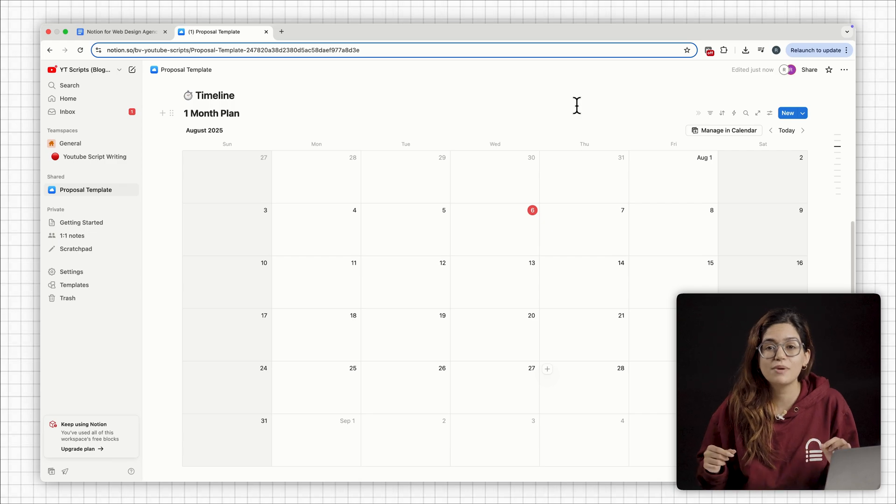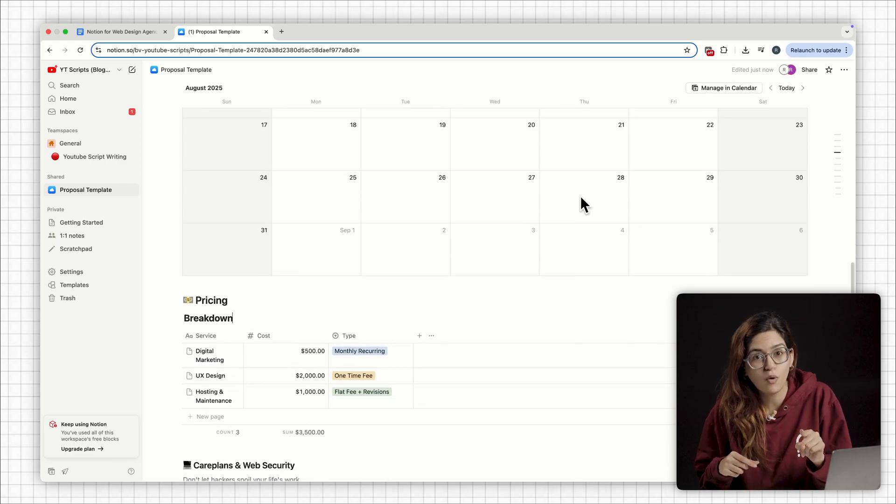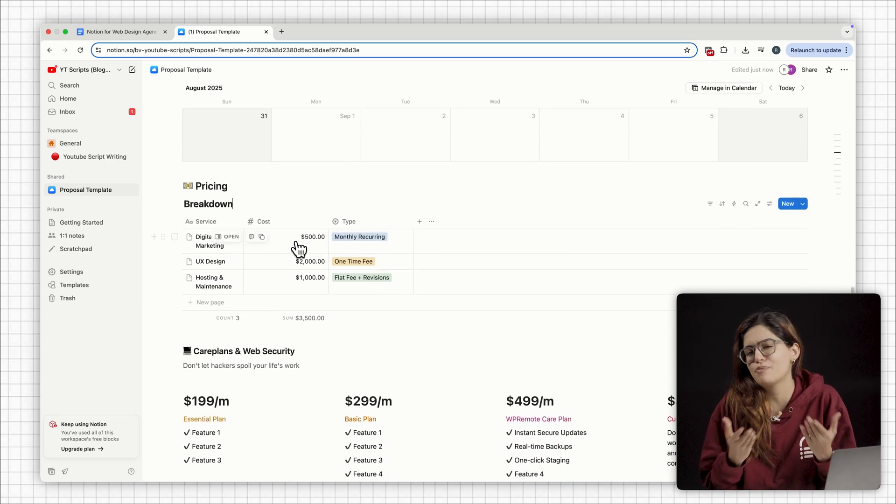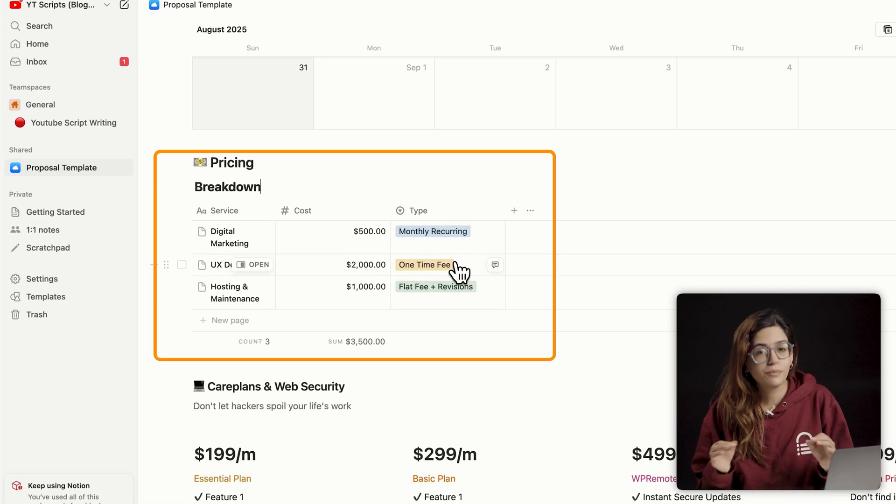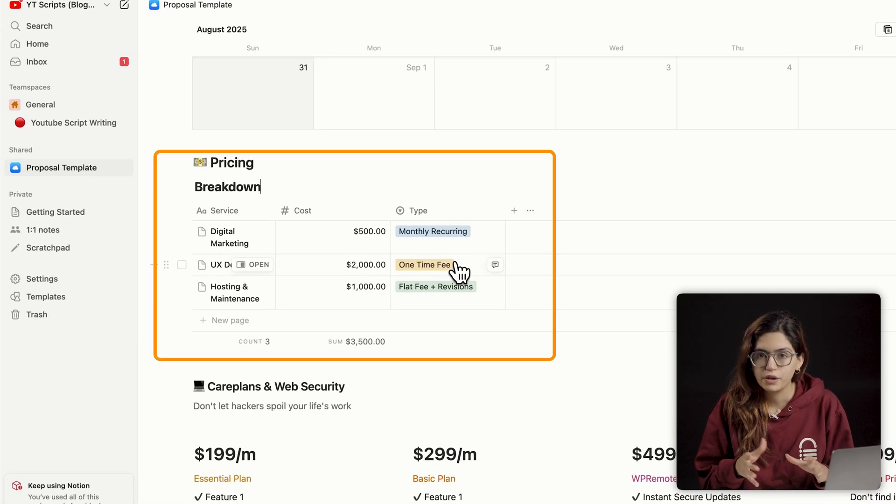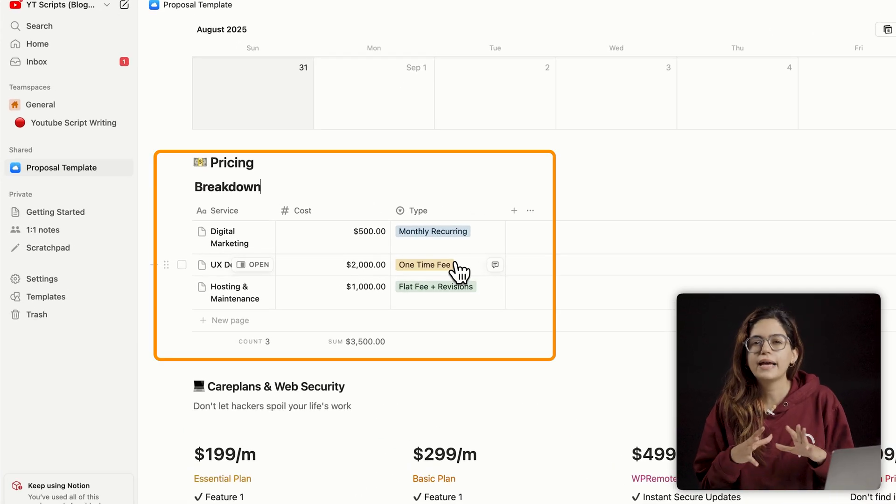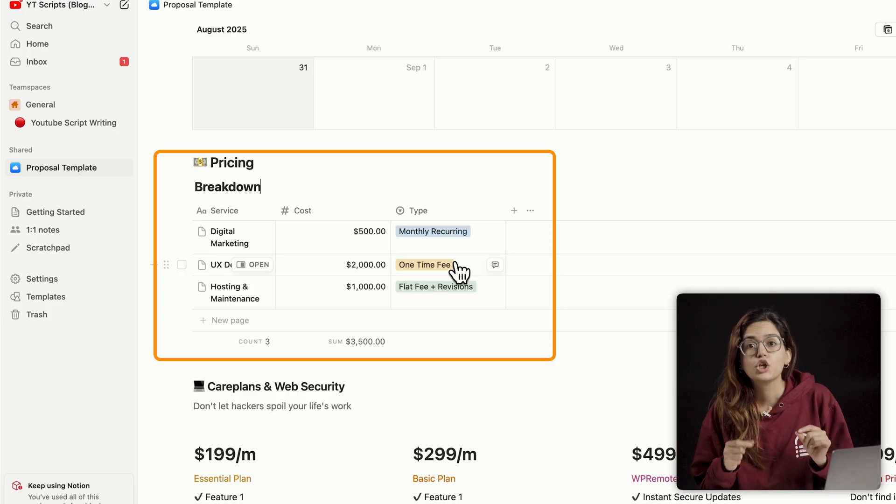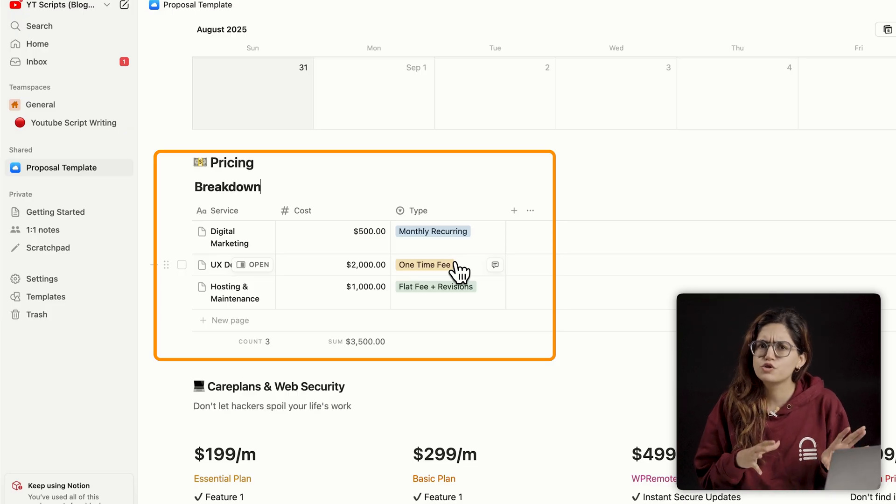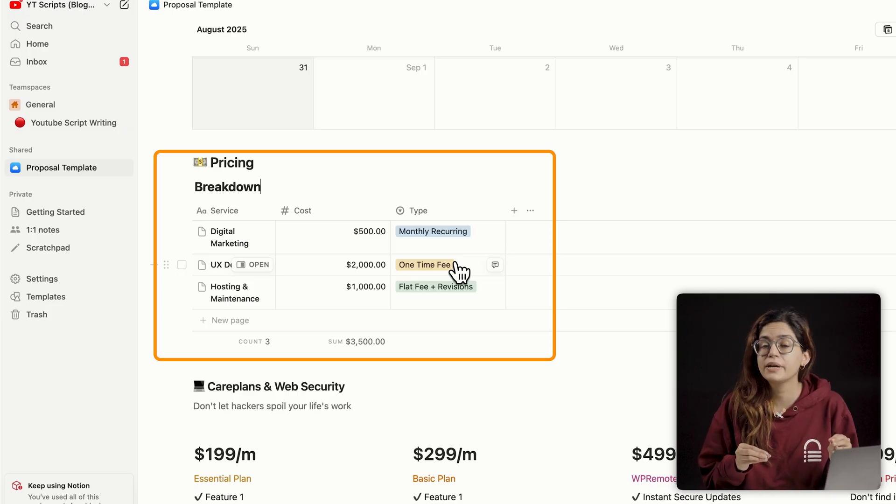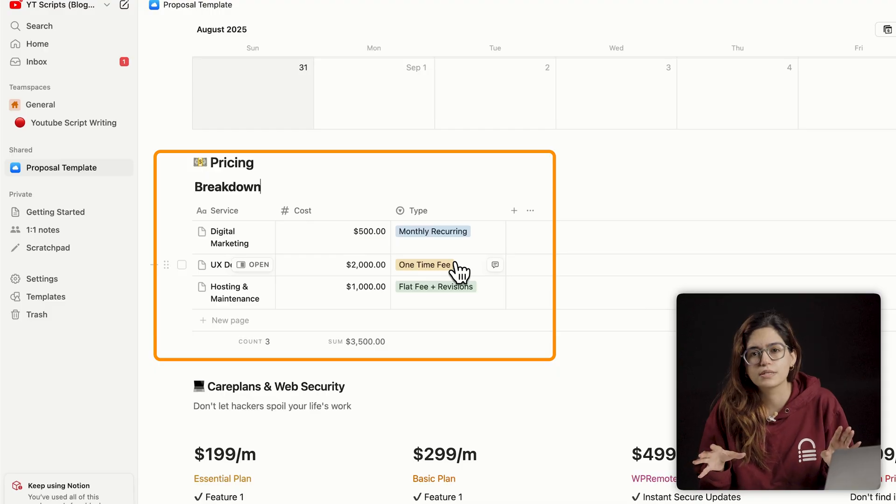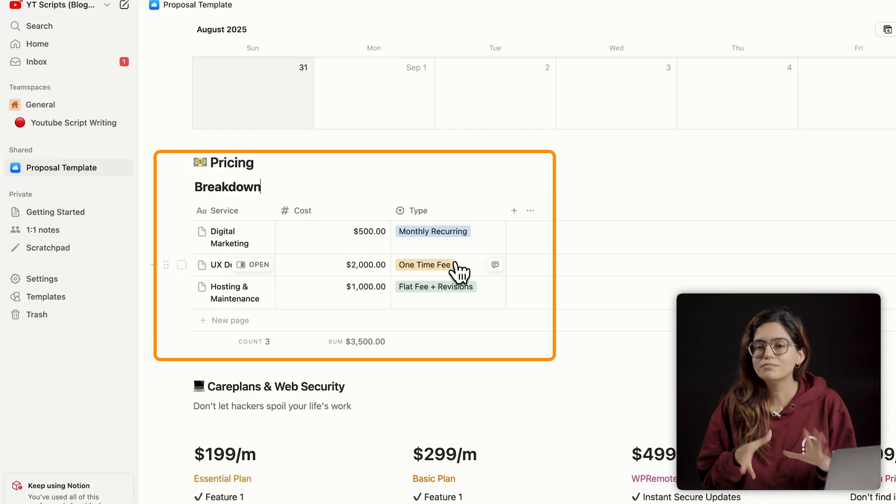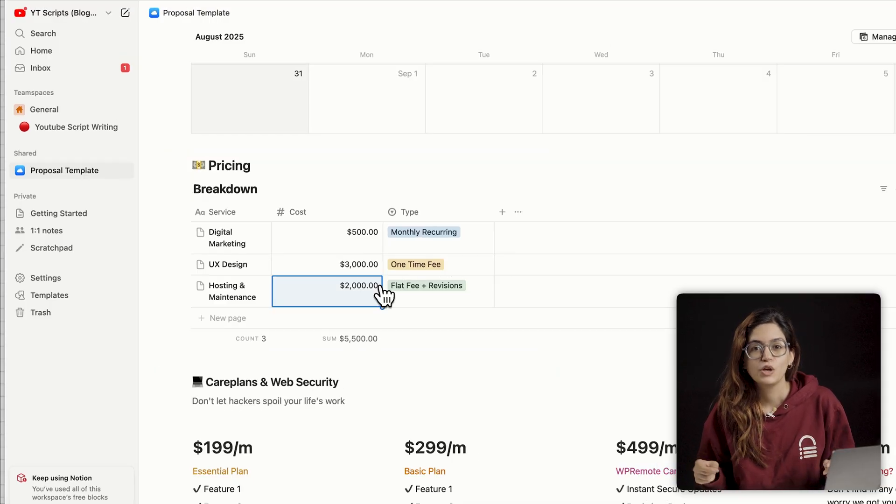Again, you can customize it entirely how you want and adjust the duration based on the project. Below that is a full breakdown of the pricing for the project. So let's say digital marketing can be $500. UX design takes about $2,000 and hosting and maintenance is about $1,000. Then a total at the bottom, nice and simple.